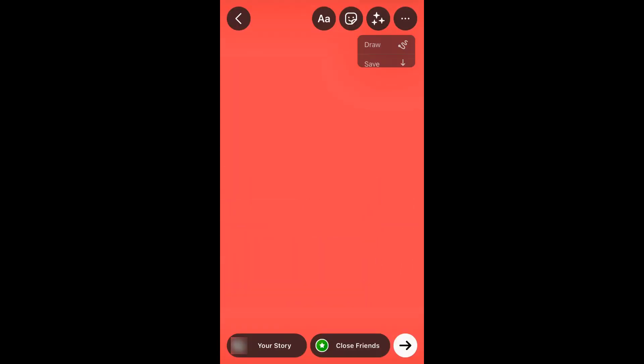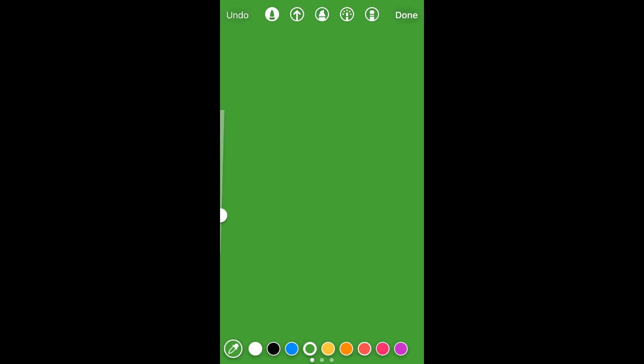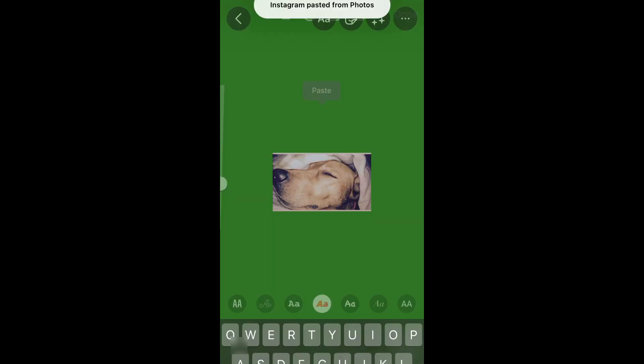You can repeat the same process to change the background. Hope this video was useful. Thank you very much.